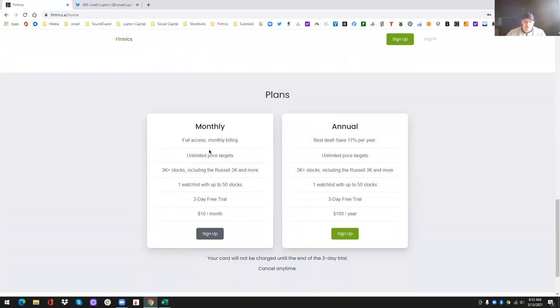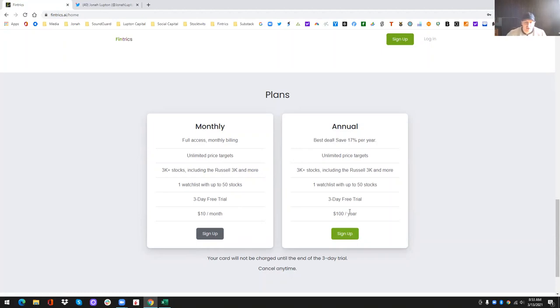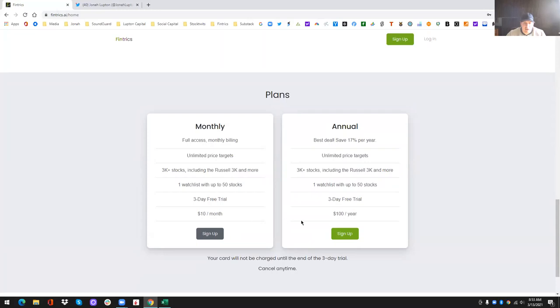Now in terms of plans, they're the exact same in every way, except the cost. So there's a monthly plan for $10 a month, or there's an annual plan for a hundred dollars a year, which I believe works out to a little over $8 a month. So you'll save a little bit of money with the annual plan. Everybody gets a three-day free trial with either plan.